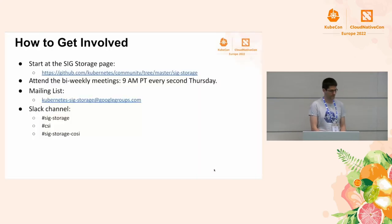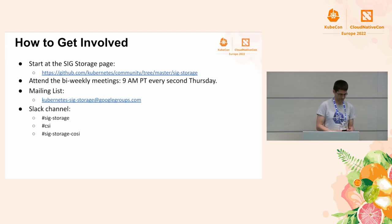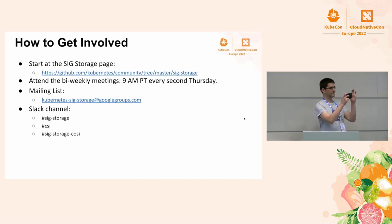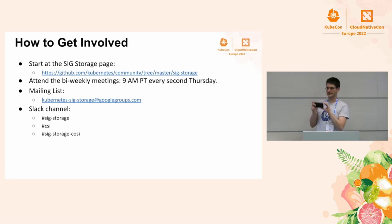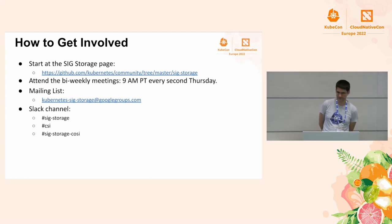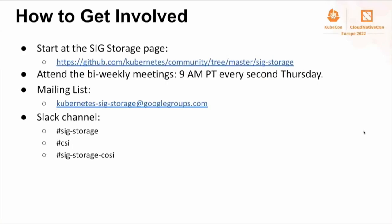So those are all the features that we want to talk about today. Now, let's talk about how to get involved. Here is a community page that shows a lot of information on how to get started in SIG-Storage. We have bi-weekly meetings that happens every second Thursday at 9 a.m. Pacific time. In that meeting, we will go over the features that we are working on for every release and we will discuss about designs, talk about some PRs that need attention. So join that meeting and you can learn what we are doing there. If there's anything you are interested in, you can maybe pick it up and help contributing. We also have a mailing list that is shown here. So join that mailing list, you will get invites to our meetings. There are also Slack channels. You can also ask questions on the Slack channels. So that's all we have today. Thank you all for attending.